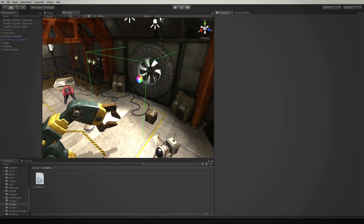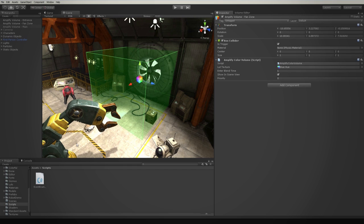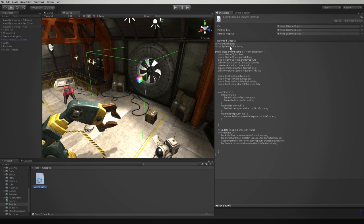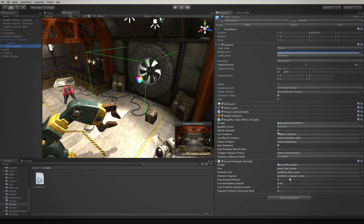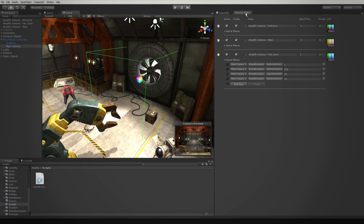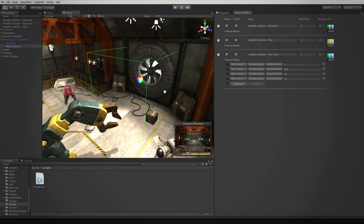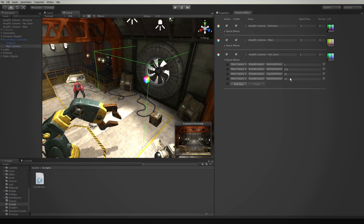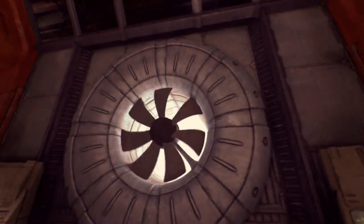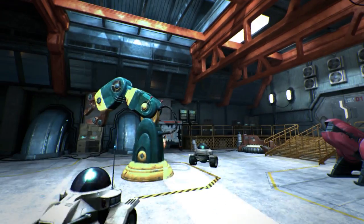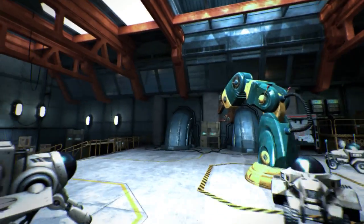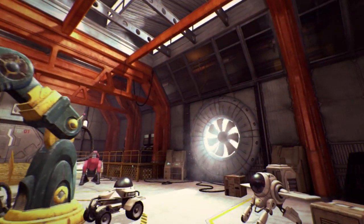In addition to third-party image effects, you can also construct your own volume-based custom events. In this scene, we created a simple script to change the fan state. We directly alter its animation speed, sound effect volume and particle count. Its use is similar to third-party image effects — simply add it to the camera and configure the appropriate values. In the world or default values, we set them to zero or off. Since we want the fan sound effect to be accentuated when the player enters the volume, we simply set up the volume parameters with higher values. Amplify Color simplifies the process of using third-party image effects or custom volume-based events. It empowers your artist to create without limitations.